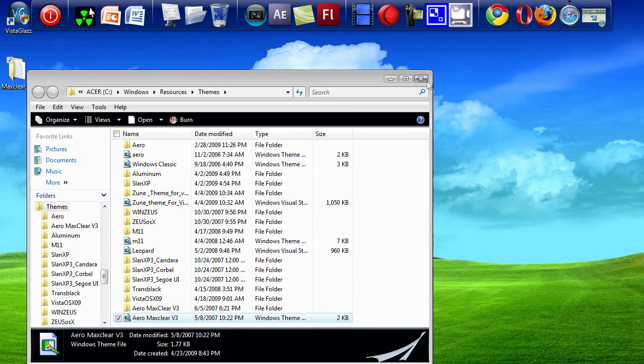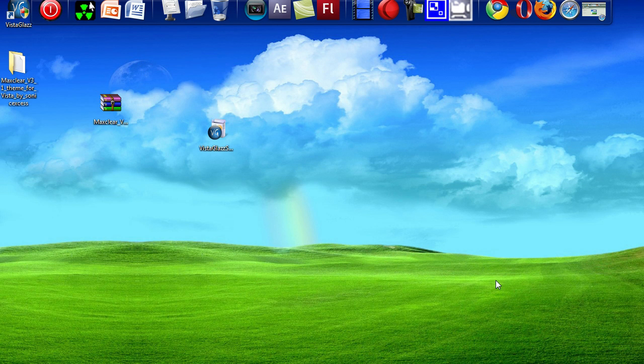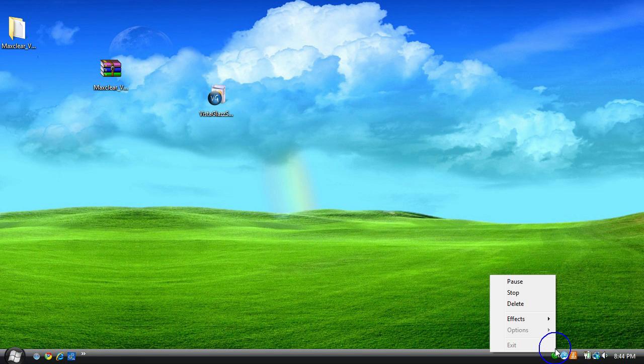That was how to install a custom theme on Vista. I hope this helped. Please comment and rate. Thank you.